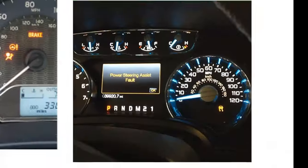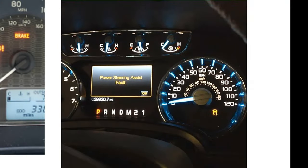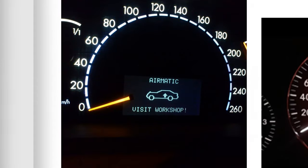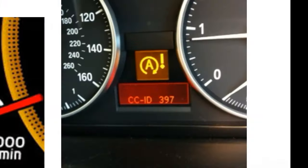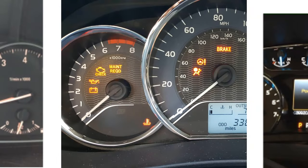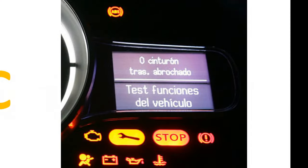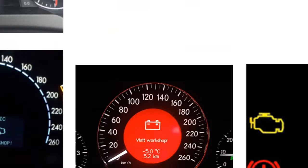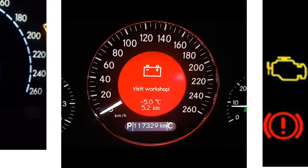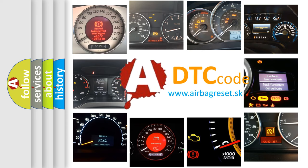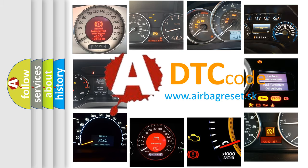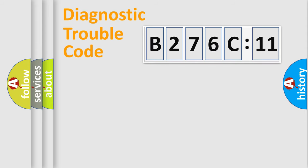Welcome to this video. Are you interested in why your vehicle diagnosis displays B276C11? How is the error code interpreted by the vehicle? What does B276C11 mean, or how to correct this fault? Today we will find answers to these questions together.